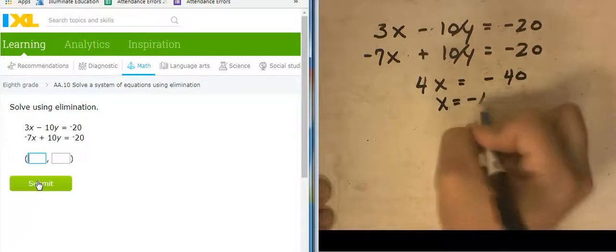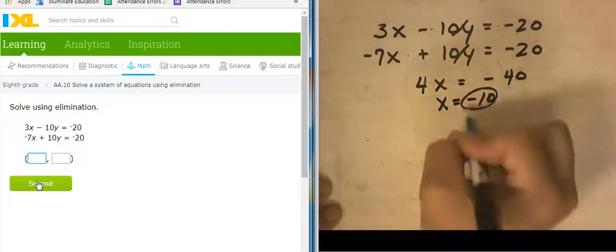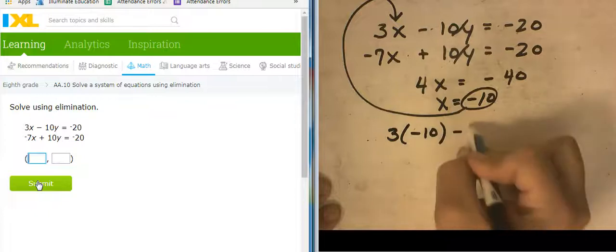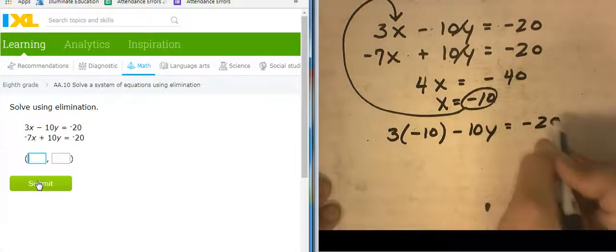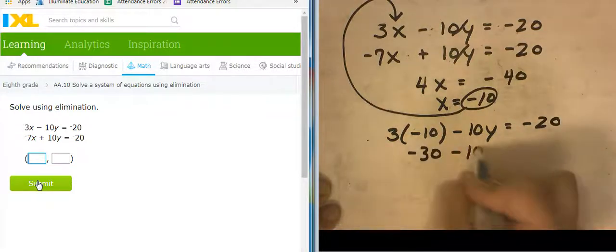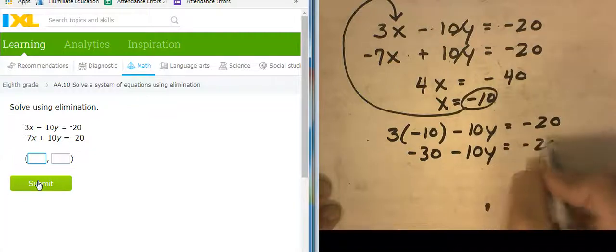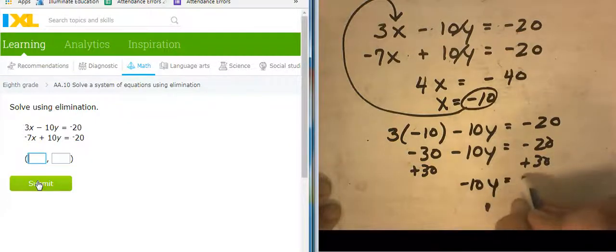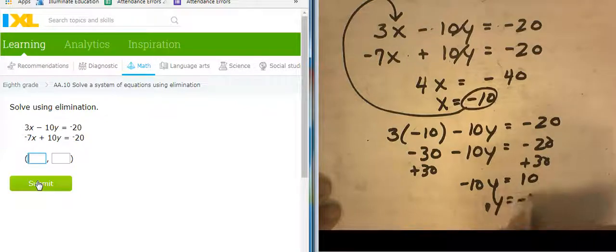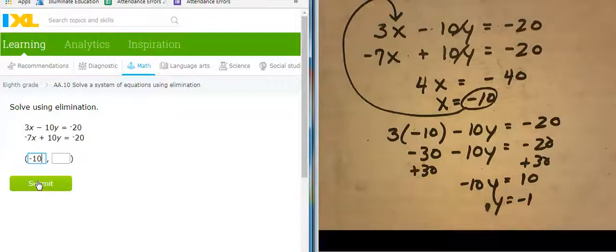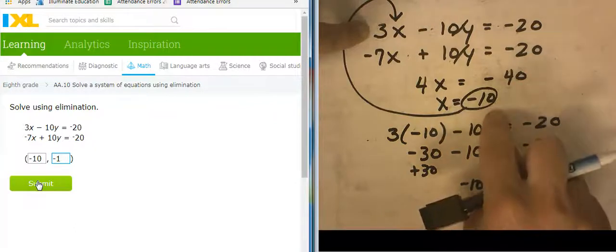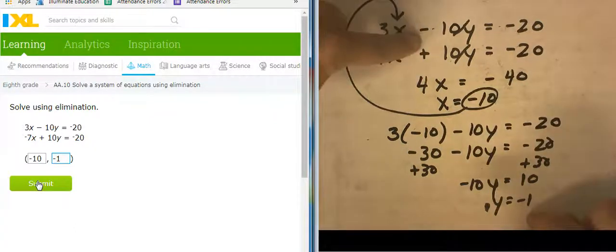So X equals negative 10. Let's take that negative 10 and plug it in. So 3 times negative 10 minus 10Y equals negative 20. Negative 30 minus 10Y equals negative 20. Adding 30 to both sides: negative 10Y equals 10, so Y equals negative 1. So X equals negative 10, Y equals negative 1. I'm going to double-check this — going back to the original equation. 3 times negative 10 is negative 30. Negative 30 plus 10 is negative 20. I like it.